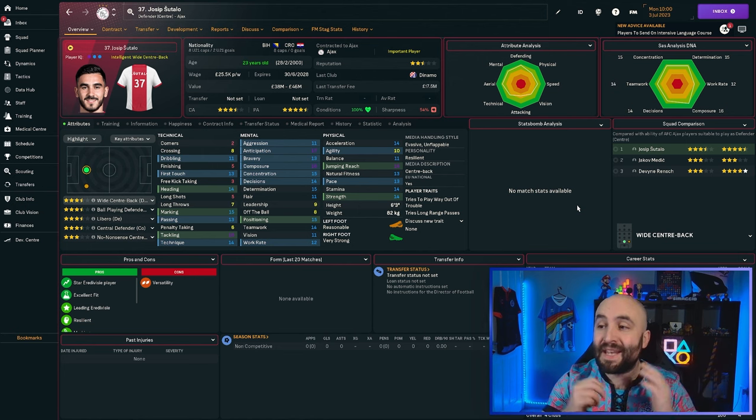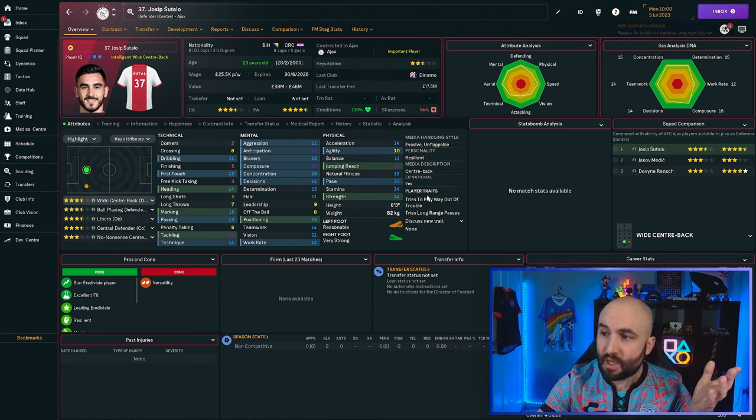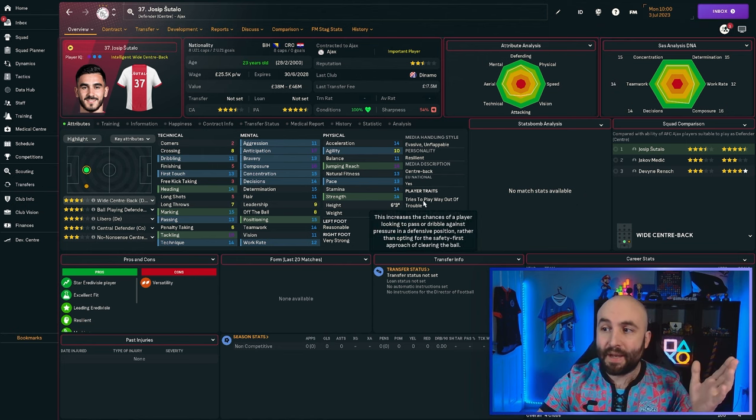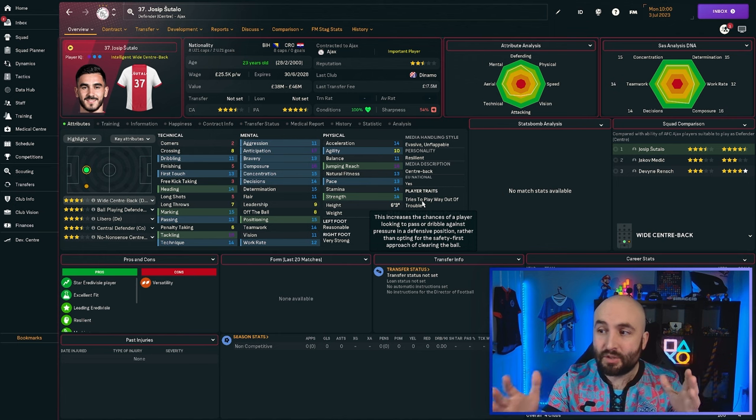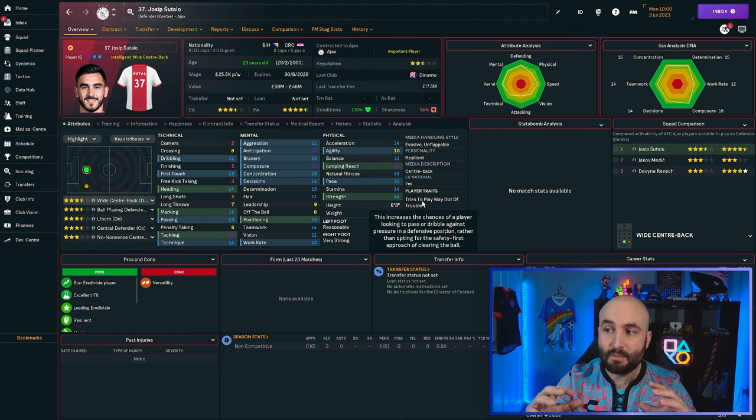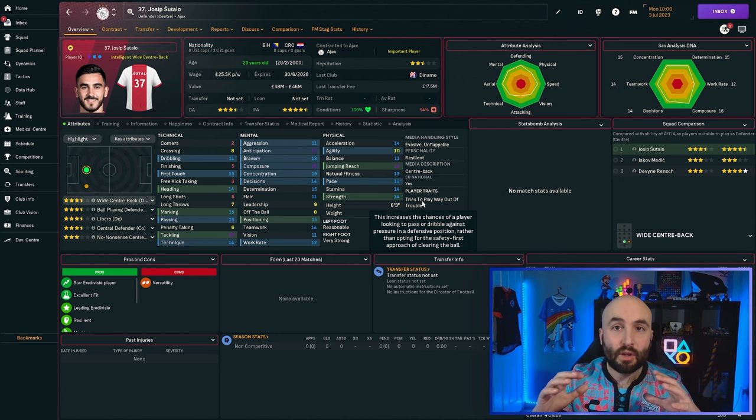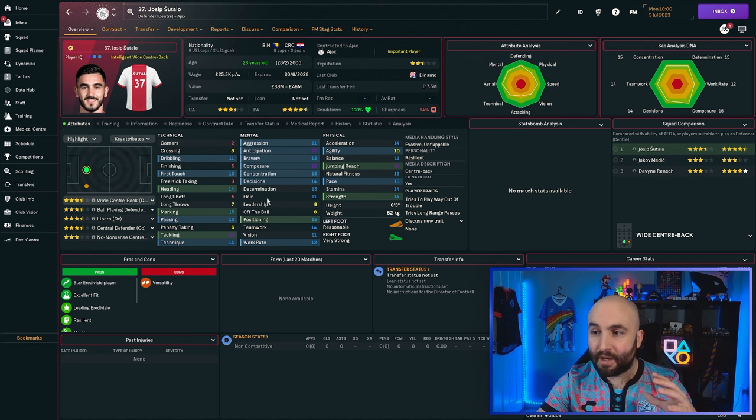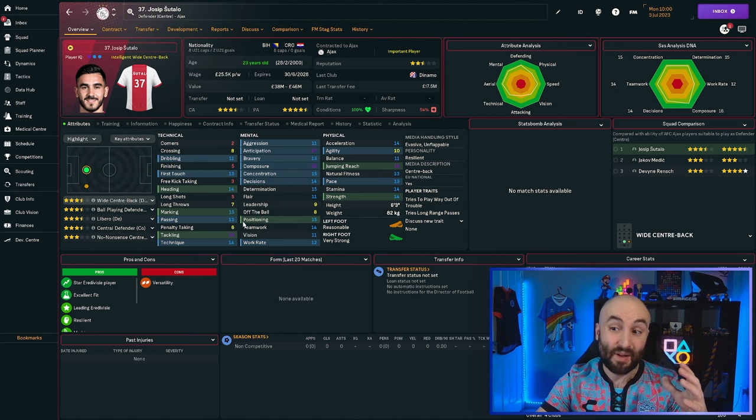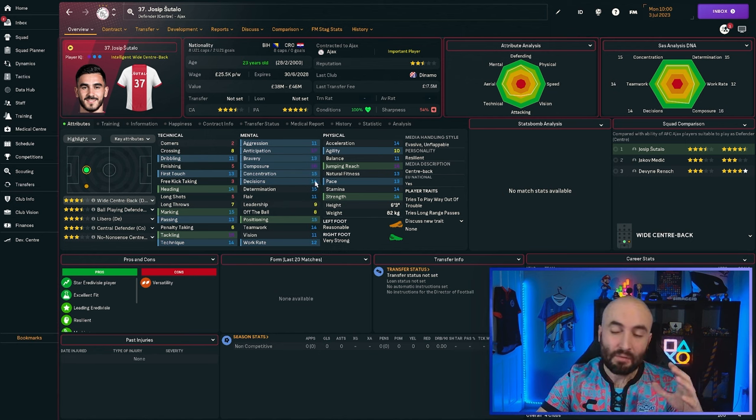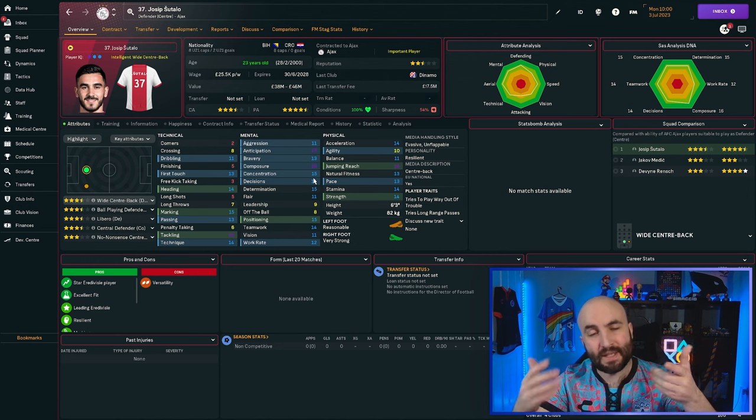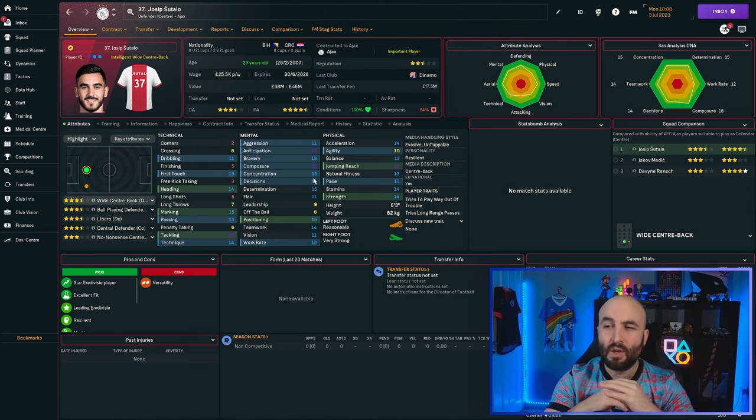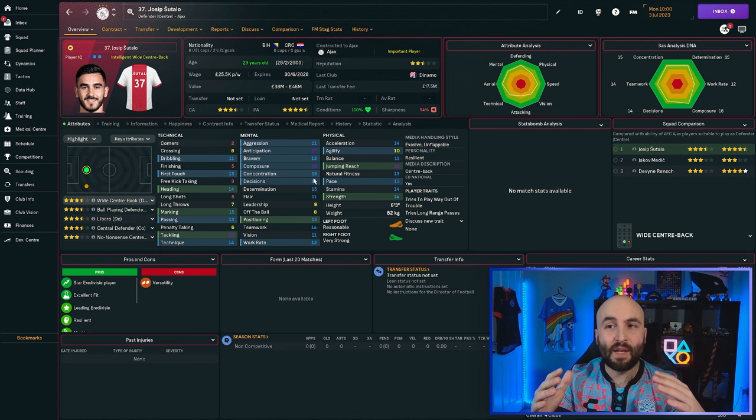You've got ones that might be negative. For example, here you go on Joseph Sitalo. He looks to pass or dribble against pressure in a defensive position rather than going safety first. Well, if he's not very good at passing and his passing is 13 and vision 11, it's not great. If his decision-making is low, it's 14. Composure is 16. So he is composed. So he probably would be all right.